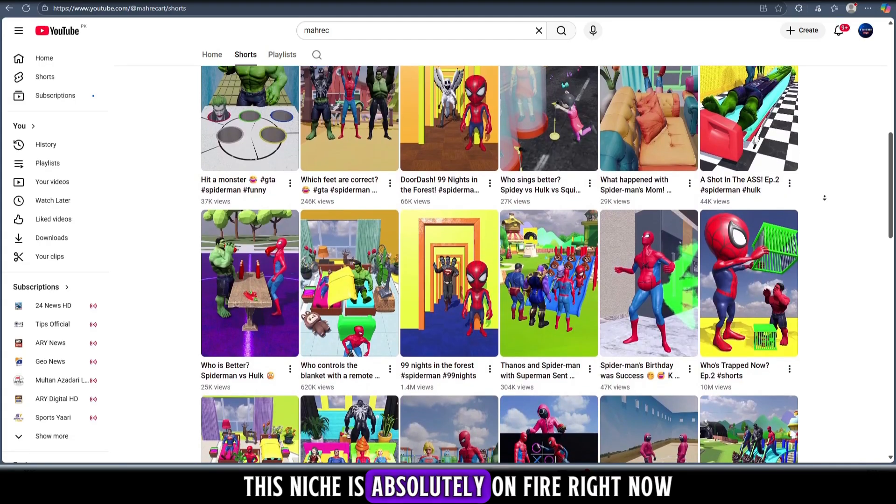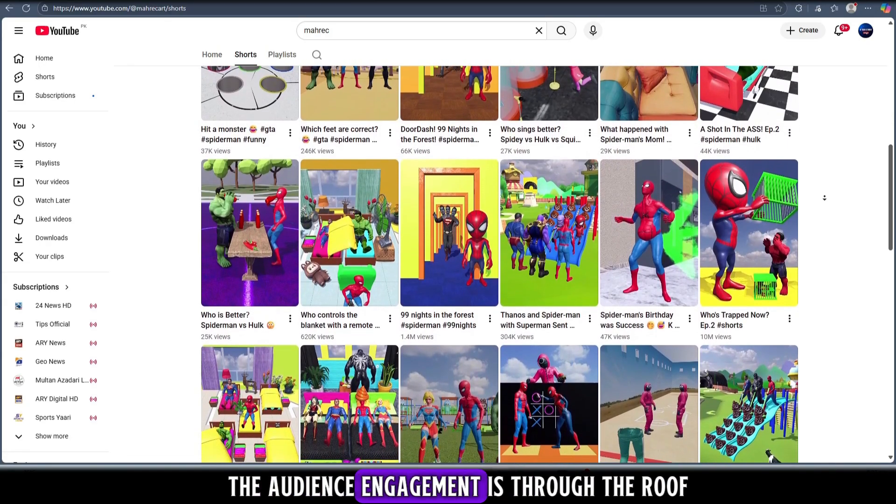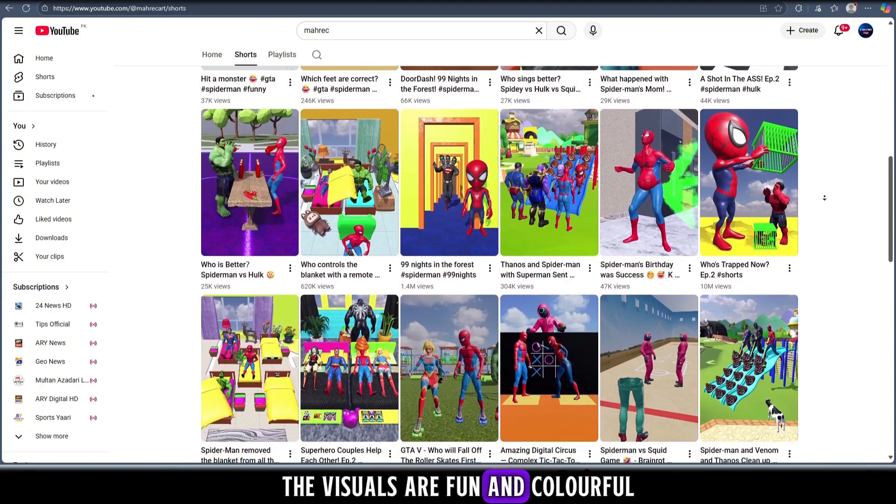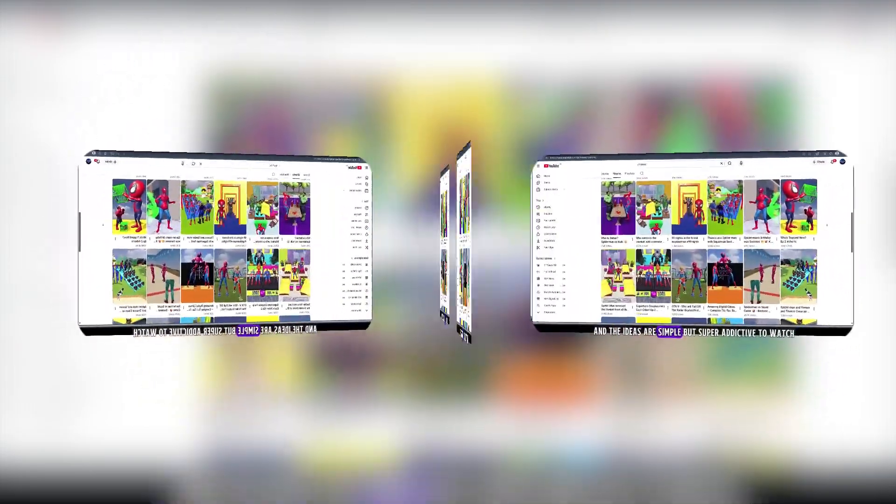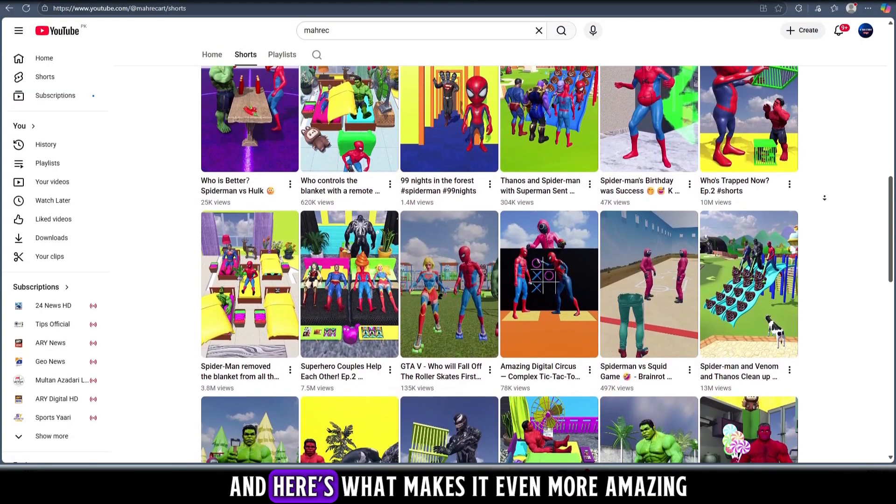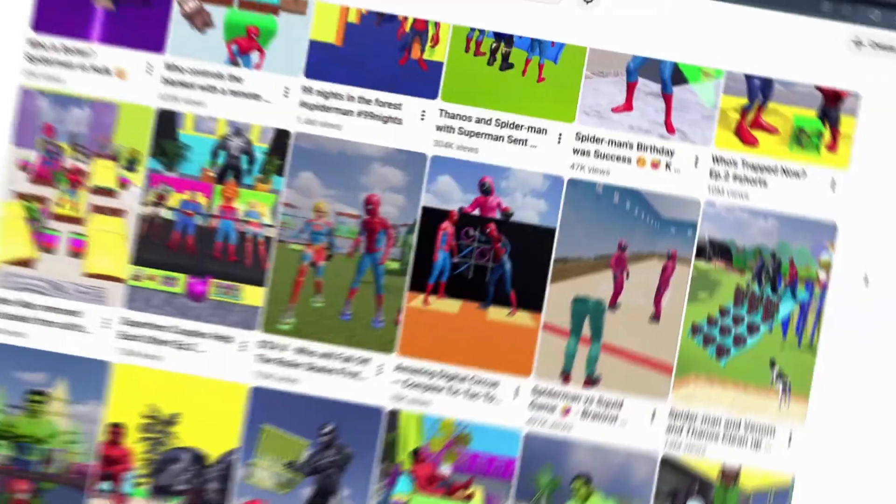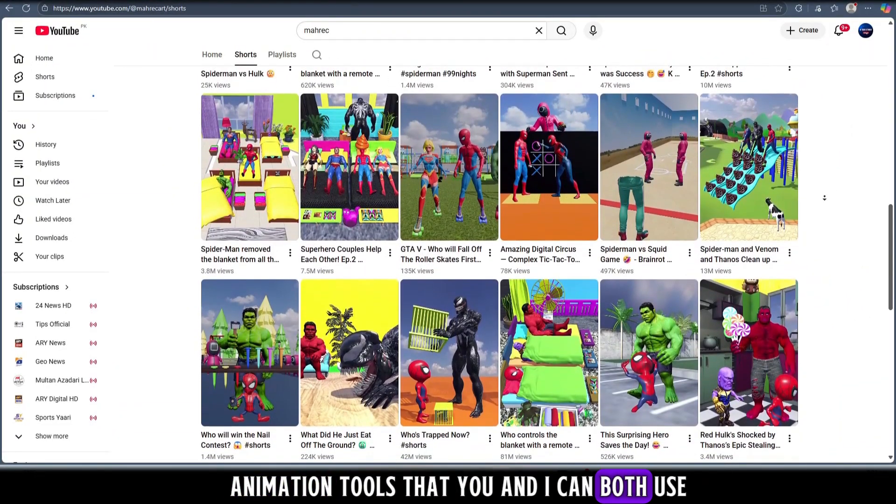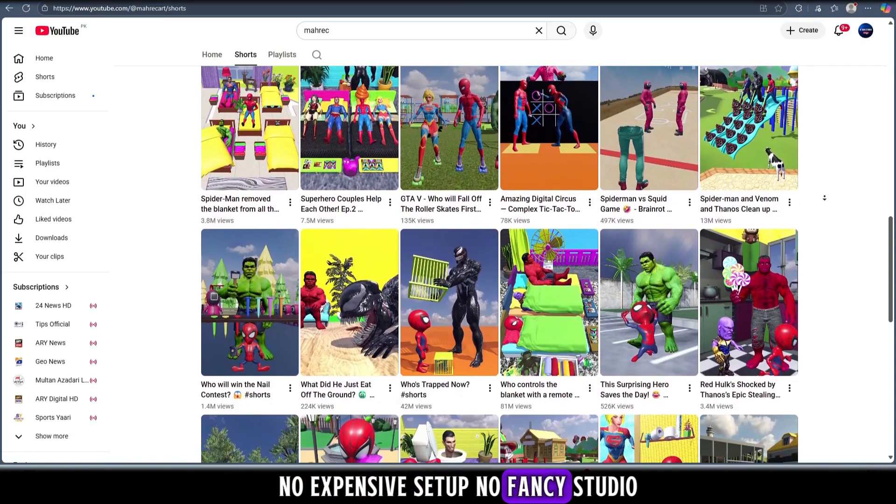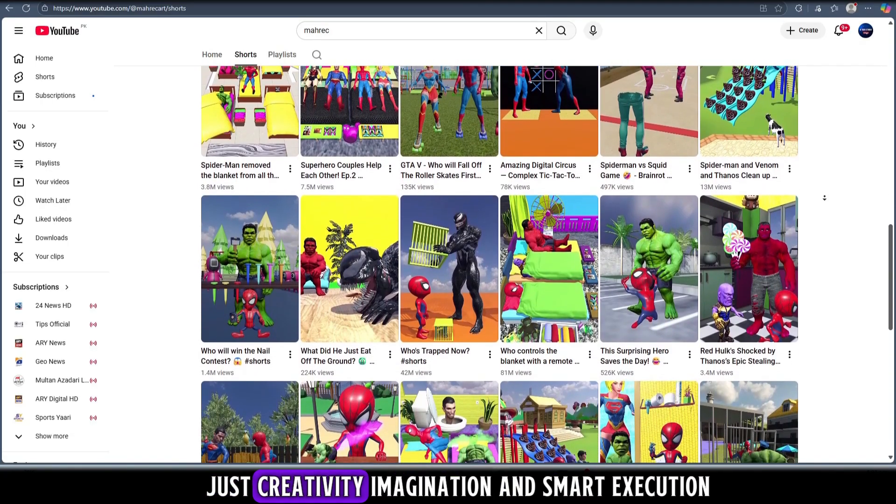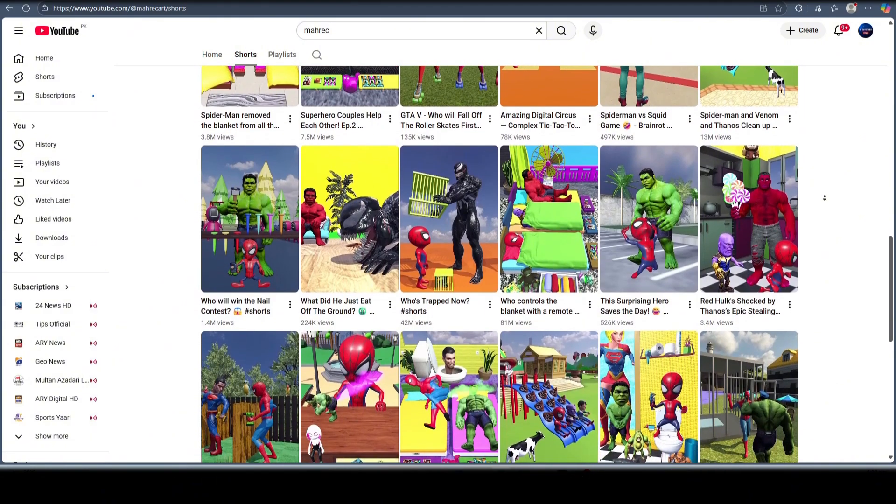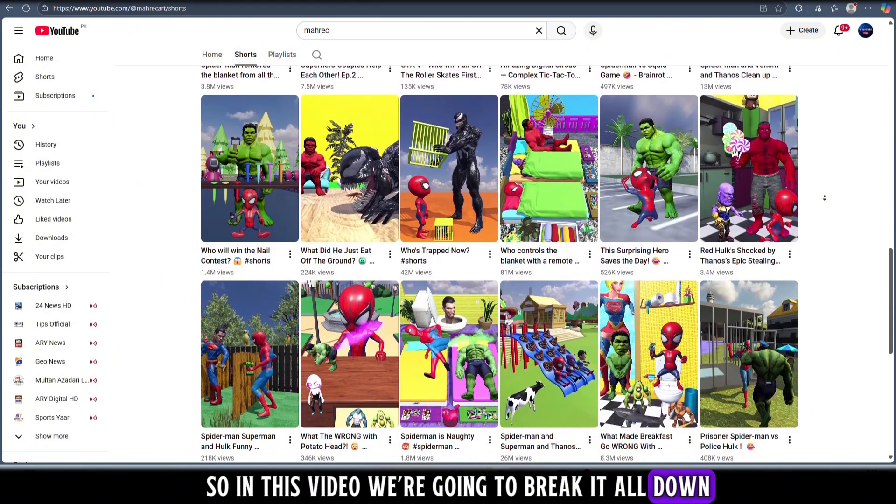This niche is absolutely on fire right now. The audience engagement is through the roof, the visuals are fun and colorful, and the ideas are simple but super addictive to watch. And here's what makes it even more amazing - most of these videos are made using basic animation tools that you and I can both use. No expensive setup, no fancy studio, just creativity, imagination, and smart execution.